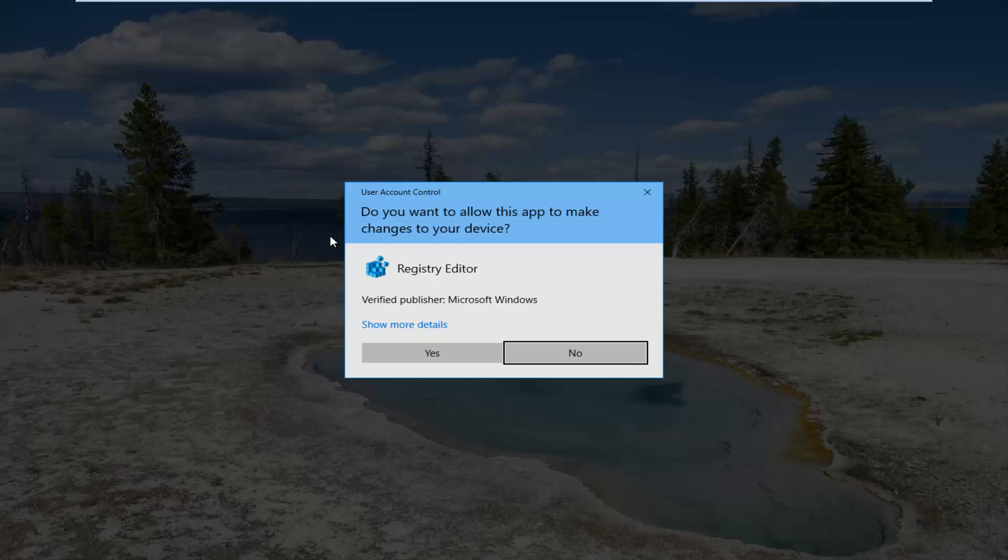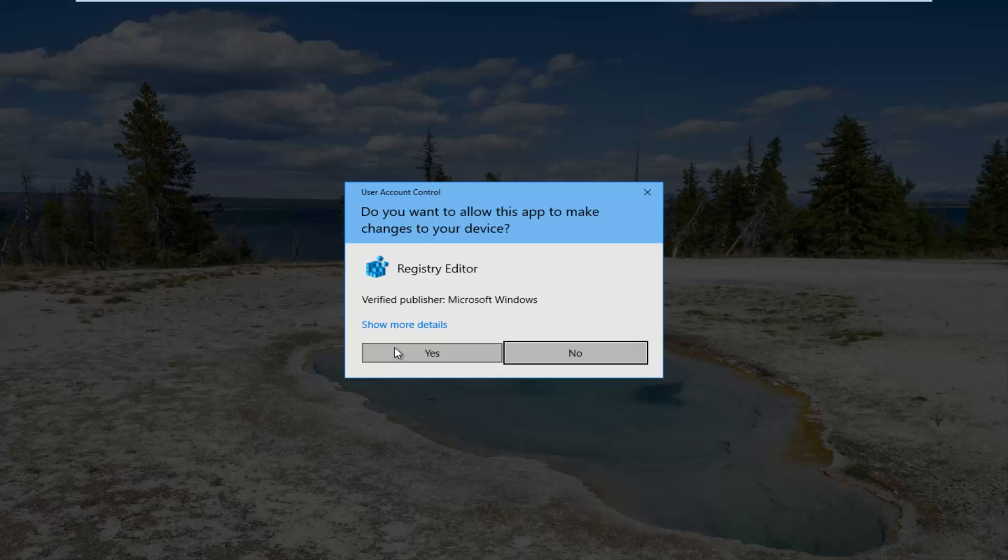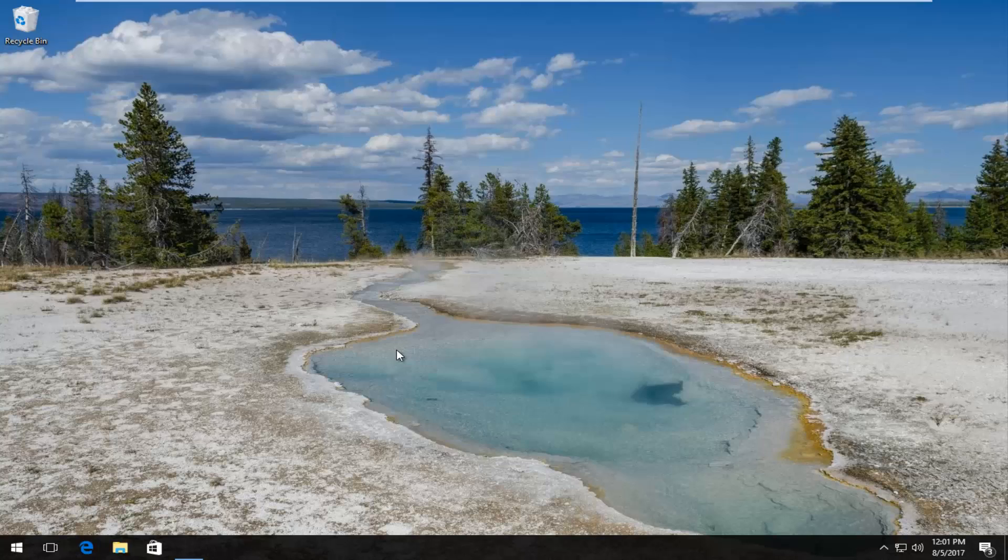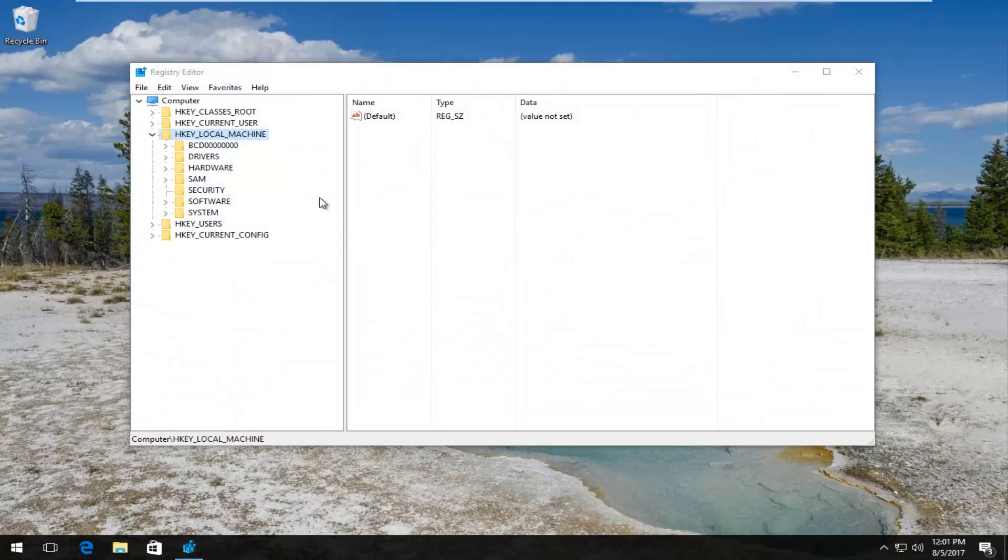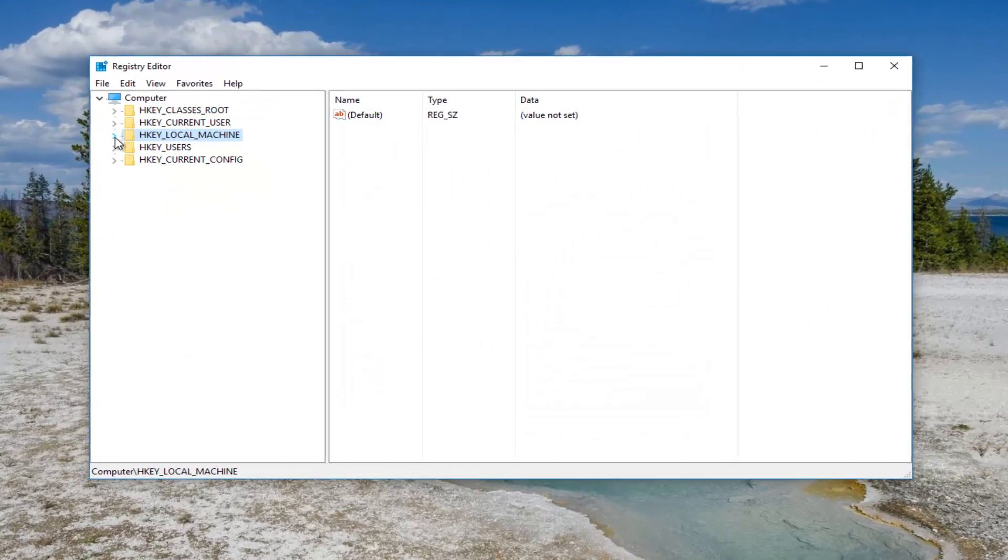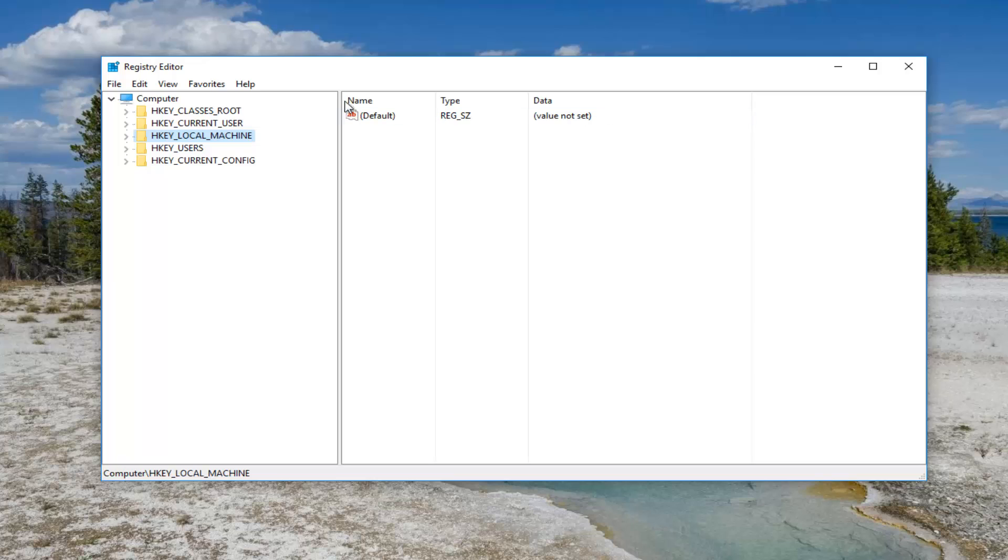If you receive a user account control window you want to select yes. So now that we're in the registry editor our view should appear to be something similar to this.